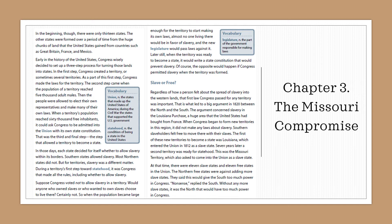In the beginning there were only 13 states. The other states were formed over time from large chunks of land the United States gained from countries such as Great Britain, France, and Mexico. In the early history of the United States, Congress set up a three-step process for turning those lands into states. In the first step, Congress created a territory and made laws for it. The second step came when the territory's population reached 5,000 adult males — then people could elect their own representatives and make many of their own laws. When a territory's population reached 60,000 free inhabitants, it could ask Congress to be admitted into the union with its own state constitution.